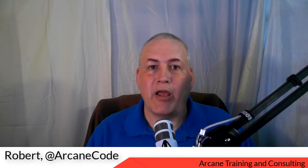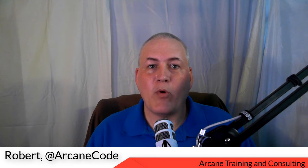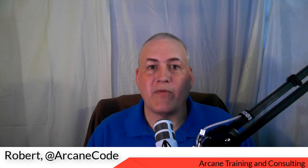Hi, this is Robert Cain with Arcane Training and Consulting. If you work with PowerShell for any length of time, you're going to wind up working with various file types, including XML.